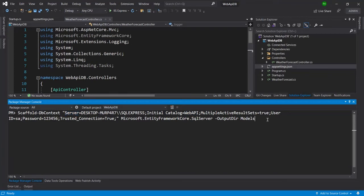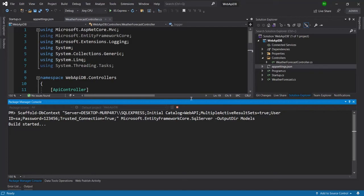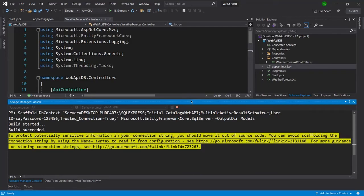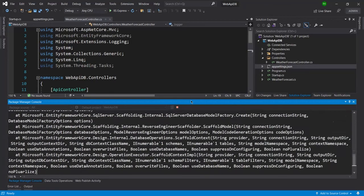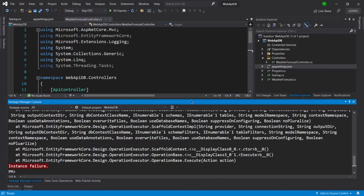But when I run this, I am going to hit enter here, then you can see it's build started, it will succeed, but it will throw an error and that error is instance failure.